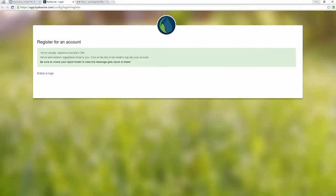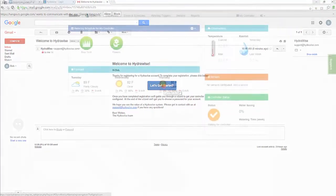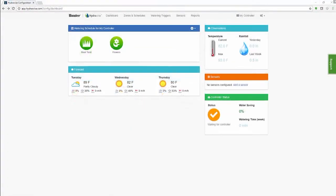You'll just need to click the let's get started link in that email and from there you'll be able to set up your first controller. If you don't have a controller yet, that's okay, because you can set up a practice controller to see how the Hydrawise software can benefit both you and your customers.